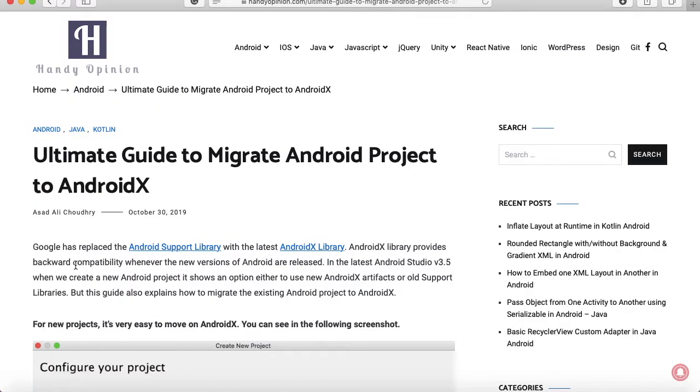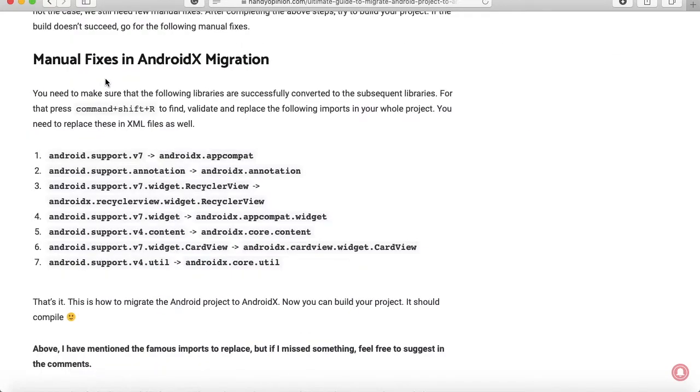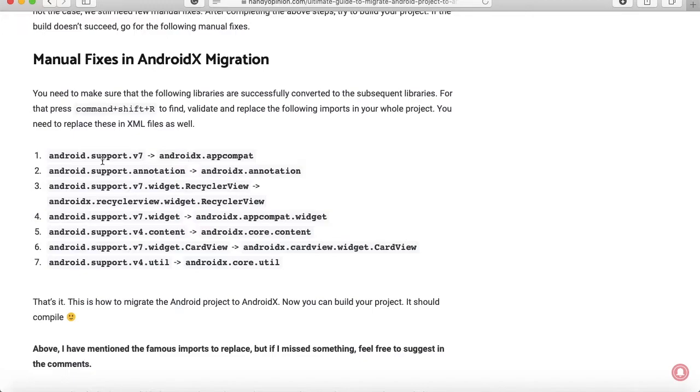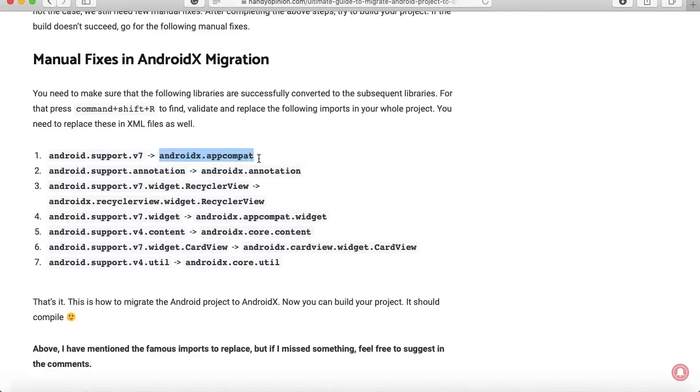For that, I mentioned in my article you may need to do some manual fixes. You can see some references used for support libraries which you need to replace with AndroidX. For example, if in your code you see anywhere android.support.v7, you just need to replace it with androidx.appcompat. This kind of replacements may be required in your case.